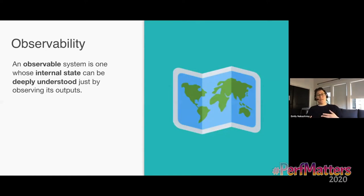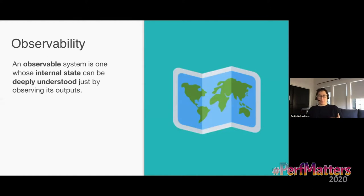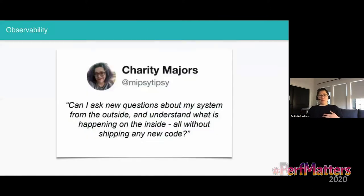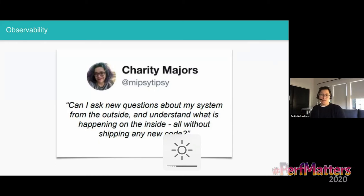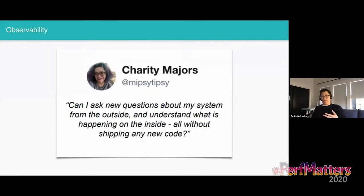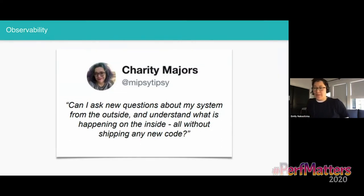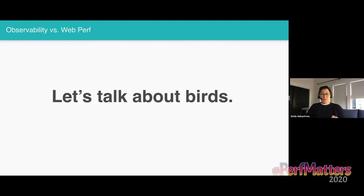So, just to step back and define the term observability, it originally comes from control theory. We say an observable system is one whose internal state can be deeply understood just by observing its outputs. Charity Majors, who is my boss and Honeycomb CTO, shortens it to can I ask new questions about my system from the outside and understand what is happening on the inside, all without shipping any new code? That sounds really good, right? We all want that. We want to be able to ask any question about how our code is behaving for our users and get an answer.